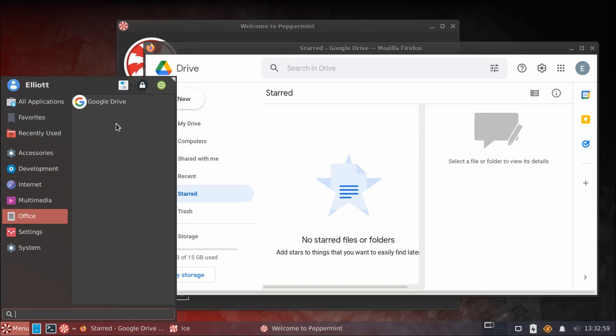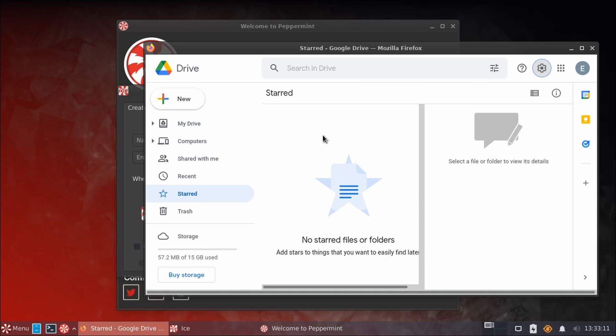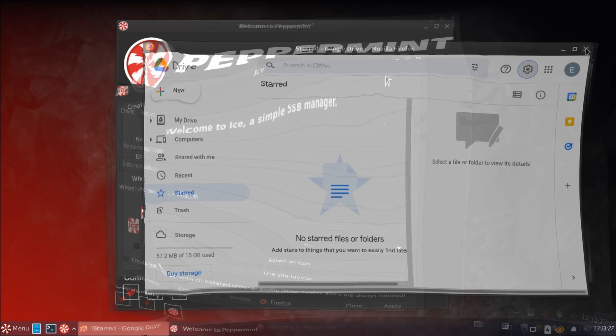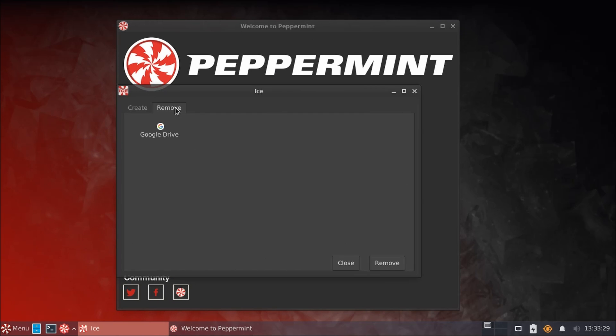So you can create this for essentially any website. You could use it for other drive providers or online messaging services like Signal or Facebook Messenger. Anything that there isn't a native app for on Linux, but there's a website for, you can pretty much do it here. And these tend to be more lightweight than just chalking your system full of heavier installed applications. So ICE is really a nice utility here that, of course, you can also go into Remove and remove any that you've already created. I really don't use Google Drive, so get out of here.